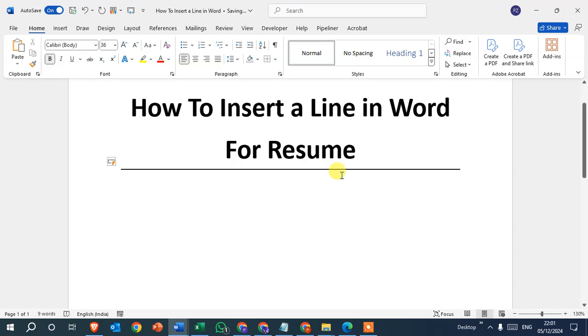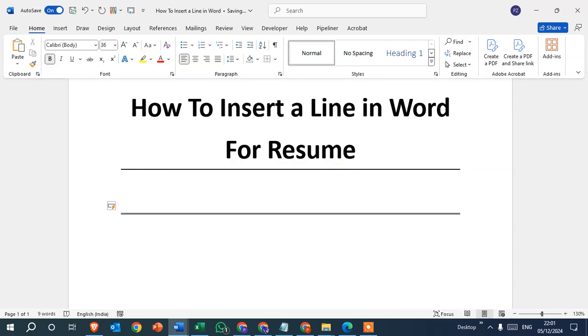The second way: simply insert equals sign three times and press enter key. You can see the line with different style is inserted.